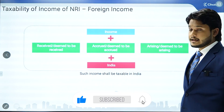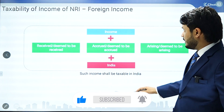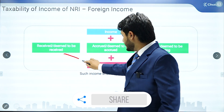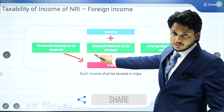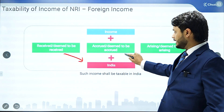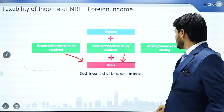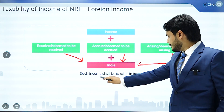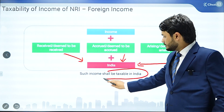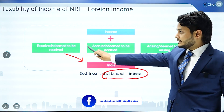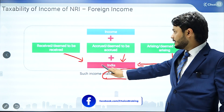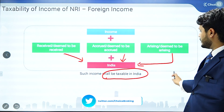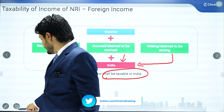Let's talk about the taxability of the NRI for foreign income. Any income which is received or deemed to be received in India, or accrued or deemed to be accrued in India, or arising or deemed to be arising in India, will be taxable in India. Such income shall be taxable in India for an NRI.